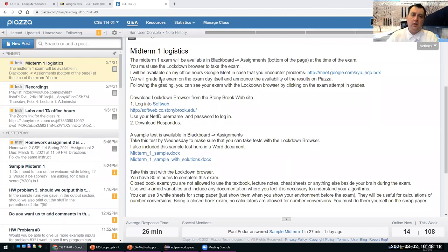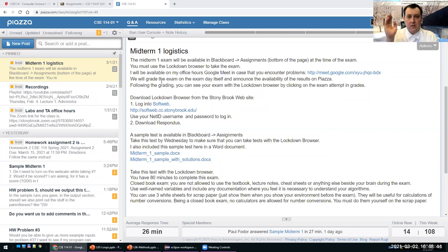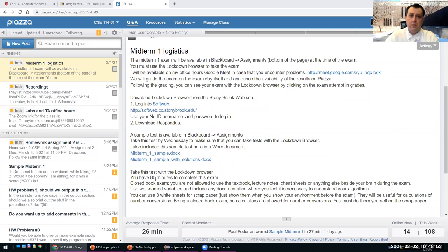Before you take the exam, make sure you've downloaded the Respondus Lockdown Browser. It's like Mozilla Firefox, Chrome, Edge, or Safari — it's a browser, but it only opens a single tab. Open Blackboard on that tab, go to assignments for our class, and click on the exam. The exam is set up so you see all questions at once. If you lose connectivity, you can get back and continue — you have 80 minutes from the beginning. Use three white sheets of scrap paper, show them at the start, and just take the exam.